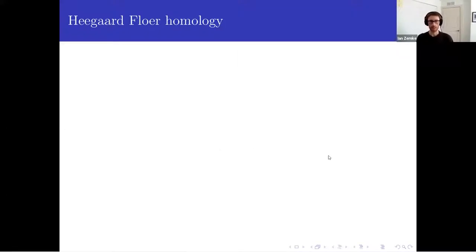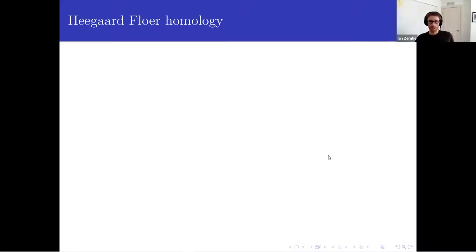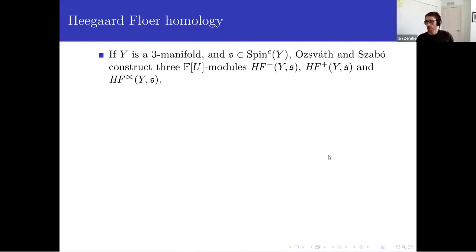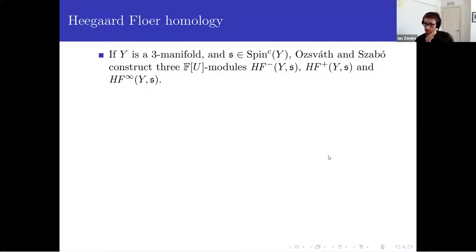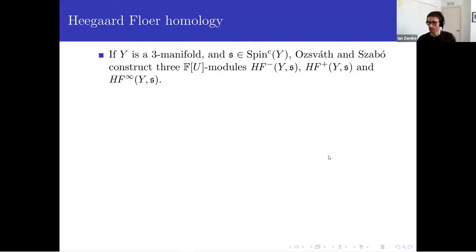Just a little bit of background. Heegaard Floer homology — many of us know the basics of this. Jen talked about this and Matt talked about it too yesterday, but we'll give a little bit of background. So if I have a three-manifold equipped with a spin-C structure, there are these modules over a polynomial ring called HF minus, HF plus, and HF infinity, defined by Ozsváth and Szabó.